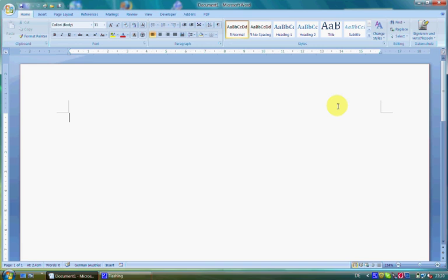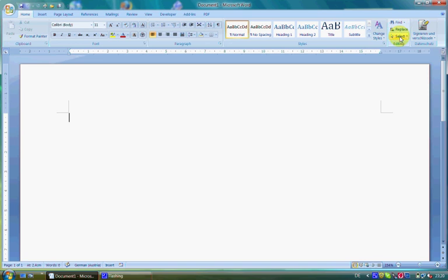The fifth group is Editing and consists of the commands Find, Replace, and Select. There you can find, replace, and select text in your document.